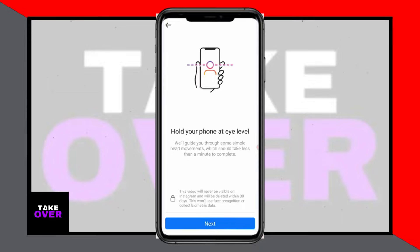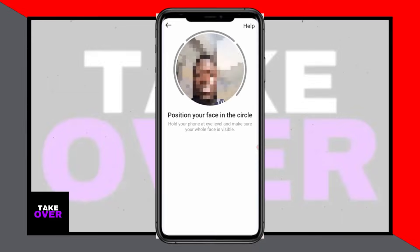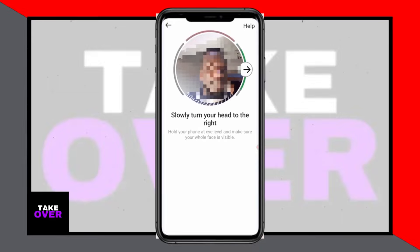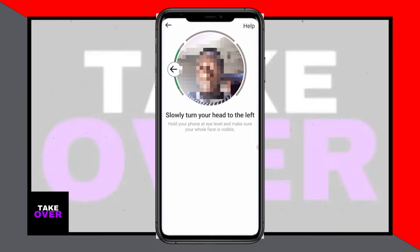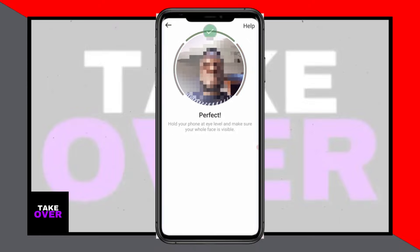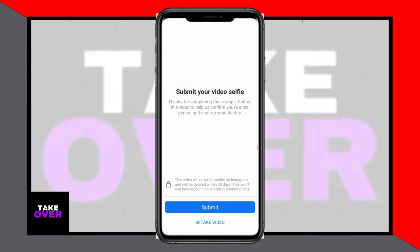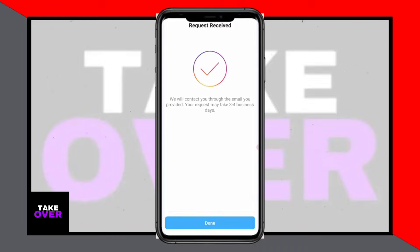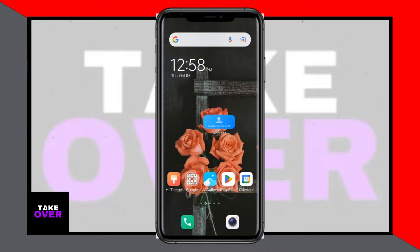Submit your video selfie and wait for confirmation. You'll receive an email with a password reset link. Click on the link within 24 hours and create a strong password to regain access to your account.